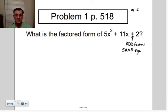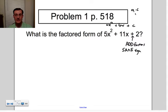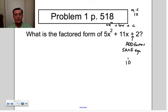If you think of this as ax² + bx + c, that's the standard way to look at a quadratic polynomial. We're going to look at a times c and the factors of that. a times c is 10, so we're going to look at the factors of 10.